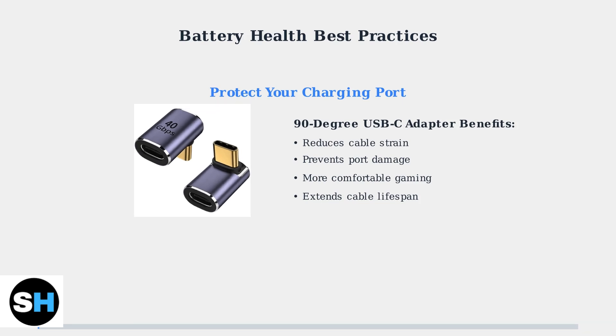Following these practices will significantly extend your Steam Deck's battery life and maintain optimal performance for years of gaming enjoyment.